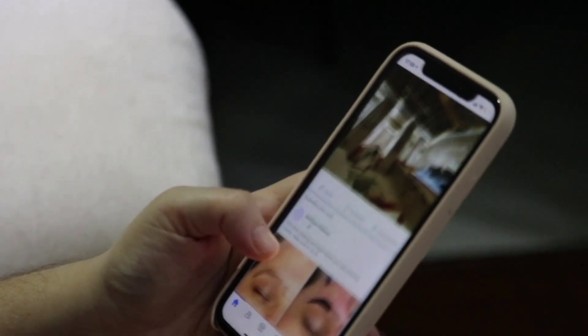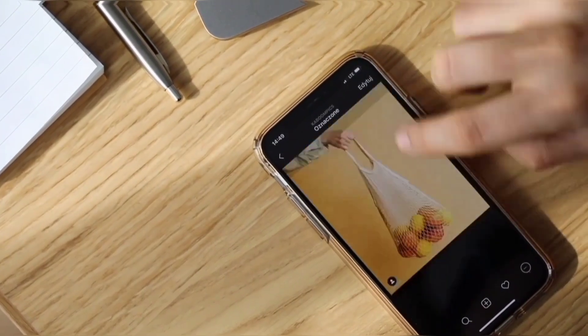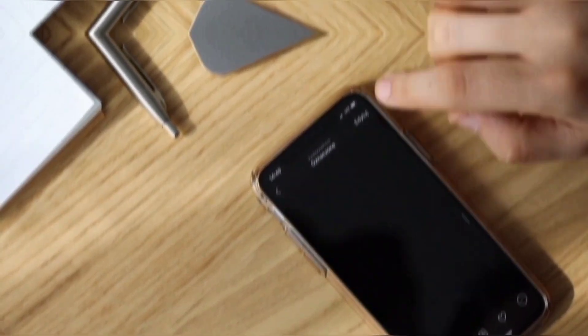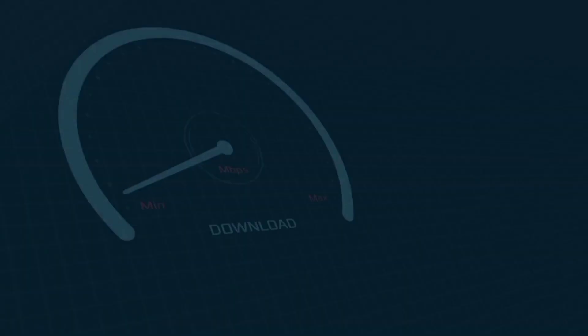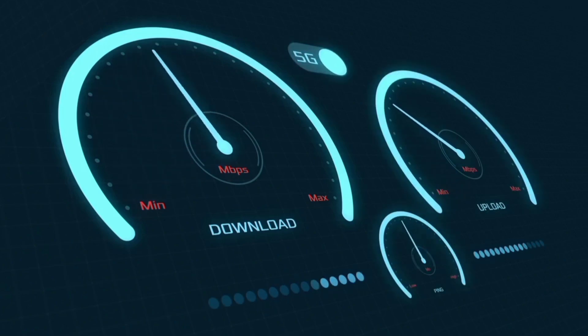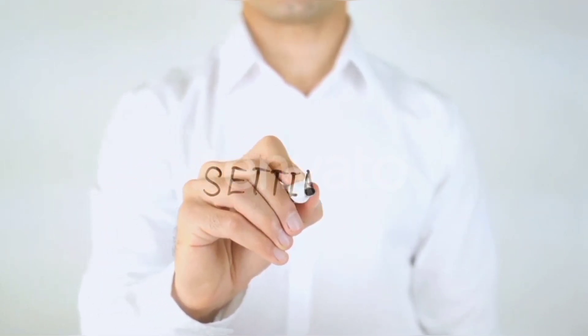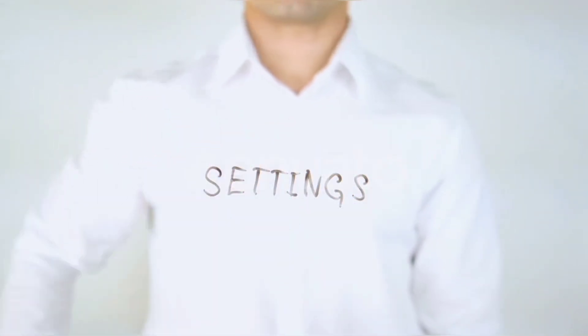Hi everyone, welcome to my new video. Today I'm going to show you how to set up APN on an Android device — the latest new PLTD Ditto Smart PNT new APN settings 2024, but it works for all networks. Quick steps to setting up your smartphone APN for mobile data access. Let's get started.